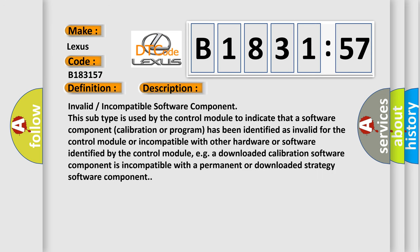And now this is a short description of this DTC code. Invalid incompatible software component. This subtype is used by the control module to indicate that a software component calibration or program has been identified as invalid for the control module or incompatible with other hardware or software.